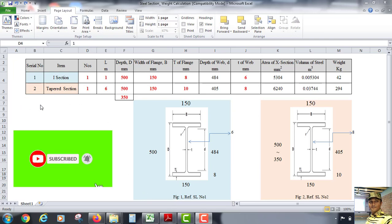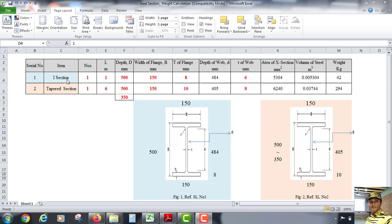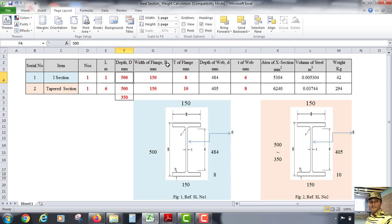Here we can see two items: I-section and tapered section. Figure one is the I-section and figure two is the tapered section. The number of sections is one and the section length is one meter. The depth of section is 500 mm and the width of flange B is 150 mm.